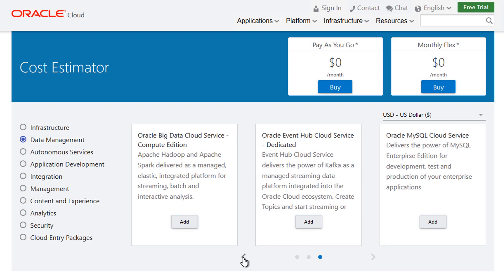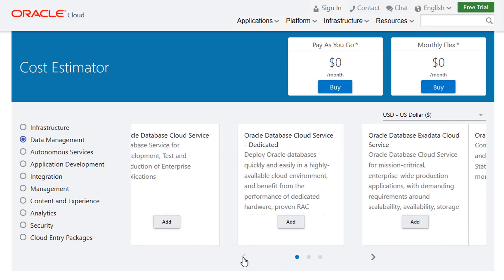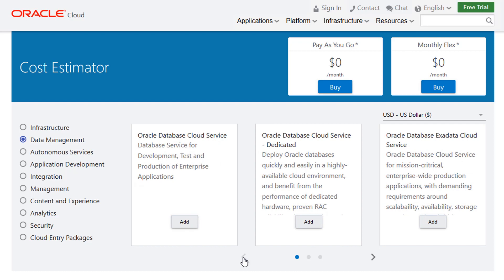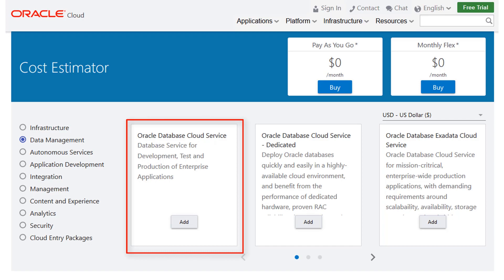For our first example, let's select an instance of database cloud service, as well as the storage and backup services required to set up a secure and efficient database environment for development, test, and production.